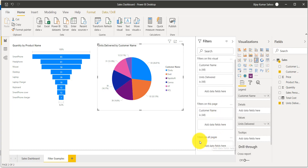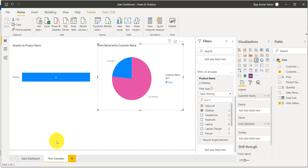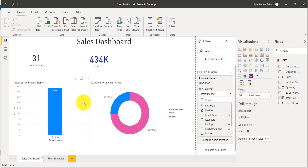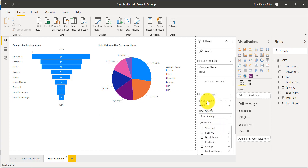For the report level filter — which applies to all pages — I'll add 'product name' to the 'filter on all pages' section. If I select 'Desktop', you can see it is applied on this page as well as the sales dashboard page. If I uncheck that selection, all the data comes back on both pages.